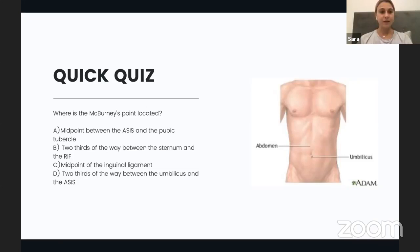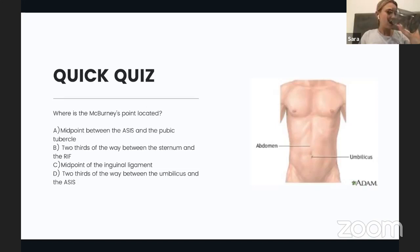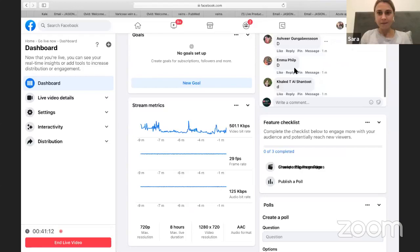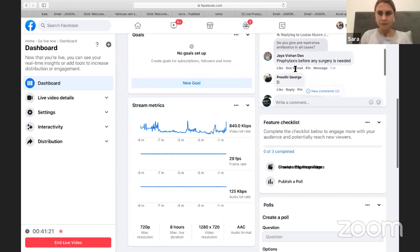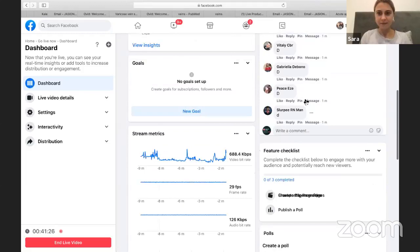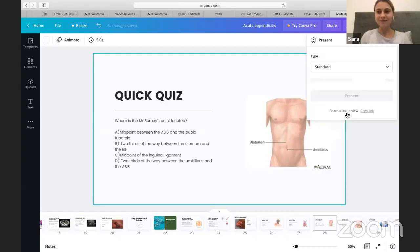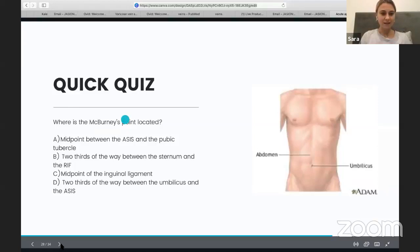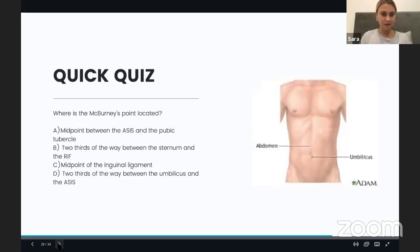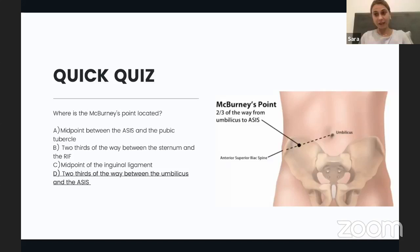The second question: where is McBurney's point? McBurney's point is located two-thirds of the way between the umbilicus and the anterior superior iliac spine. It's important to know because this is where pain in appendicitis localises.